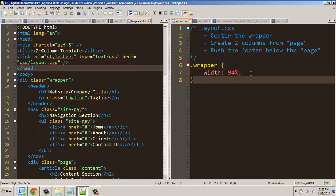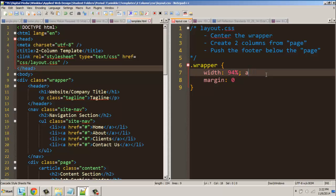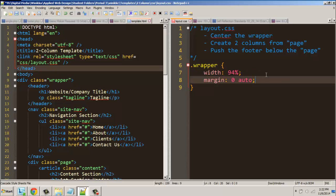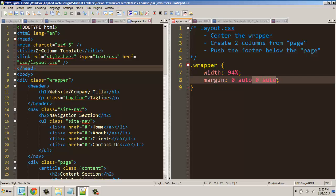In order to center it, we're going to set the margins and make them automatic on the left and right. We give a value of zero and then auto — so zero space auto — which is the same as no margin on the top, no margin on the bottom, and automatic left and right. This is shorthand; it's the same as zero auto zero auto. Whenever we give values related to the box model — margin, padding, or border — the first number is always the top, then right, then bottom, then left.